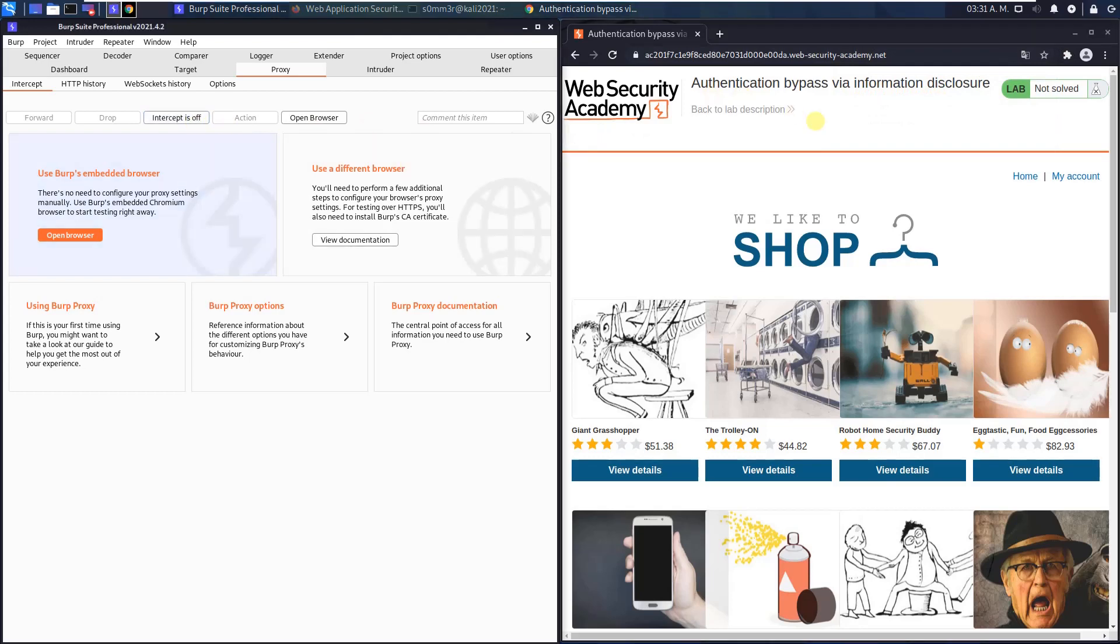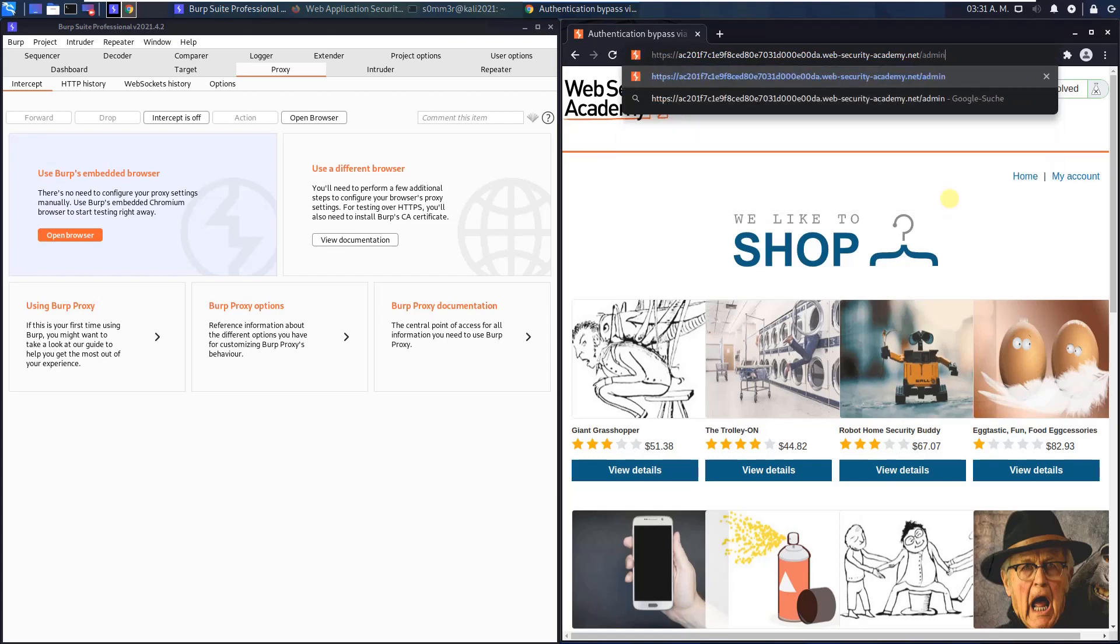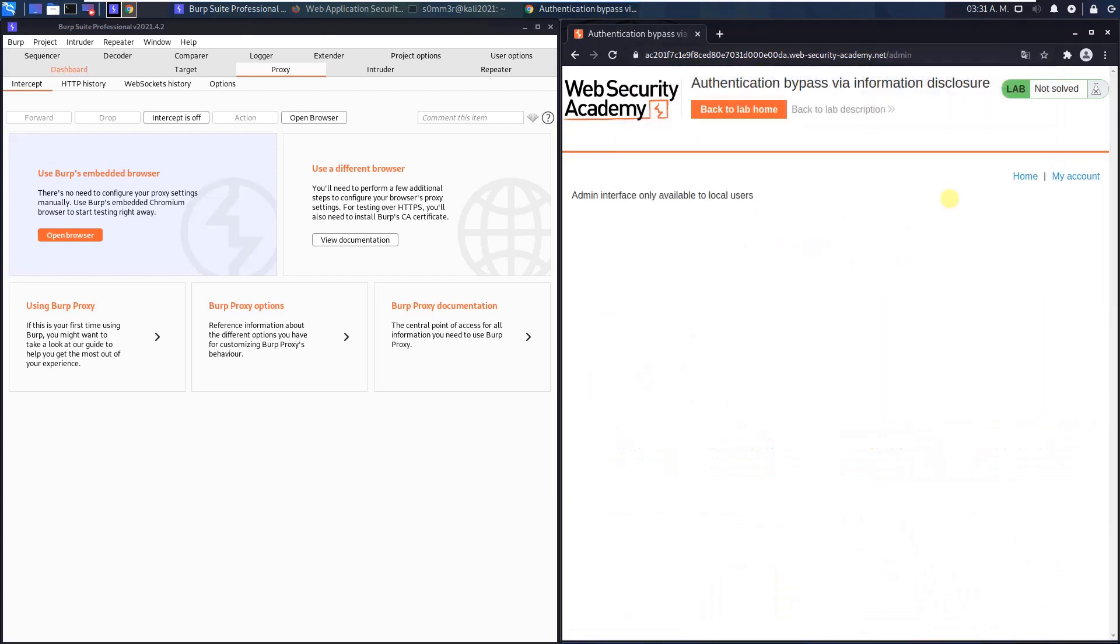Switch back to your browser, click on the address bar and try to access the admin panel. And you see admin interface only available to local users.